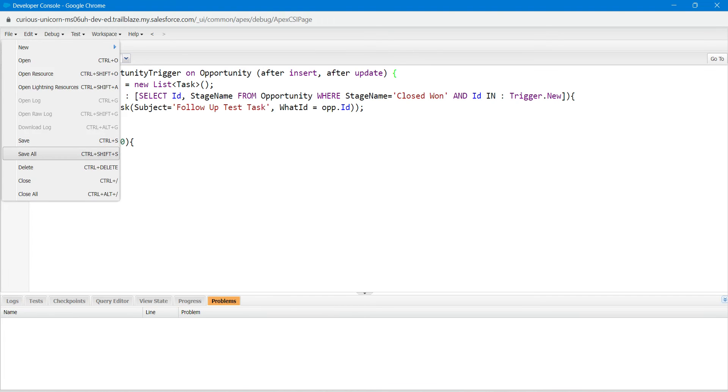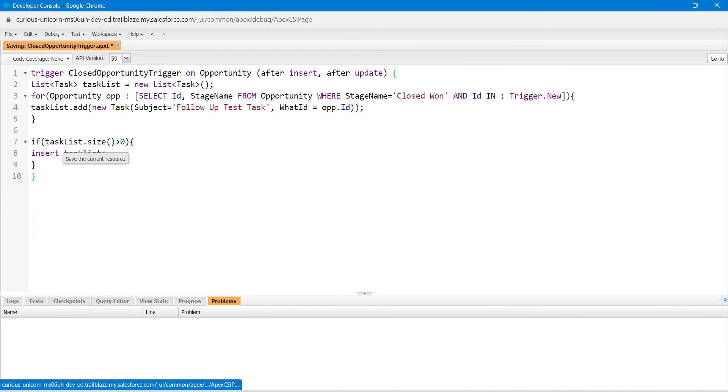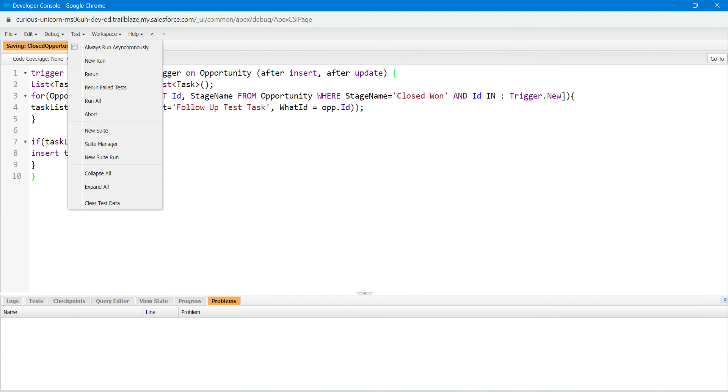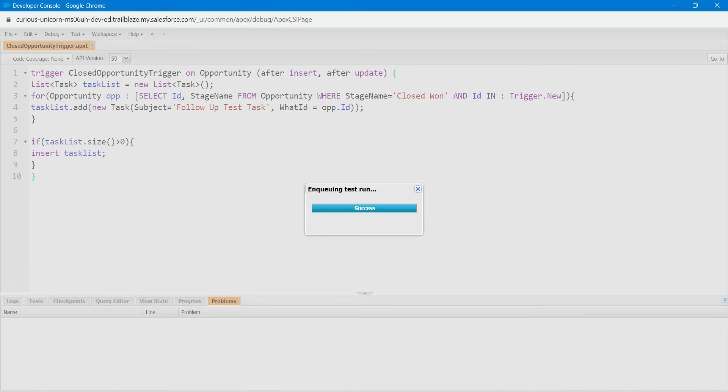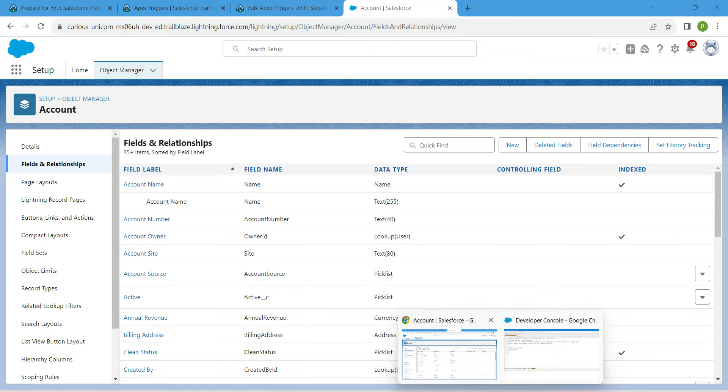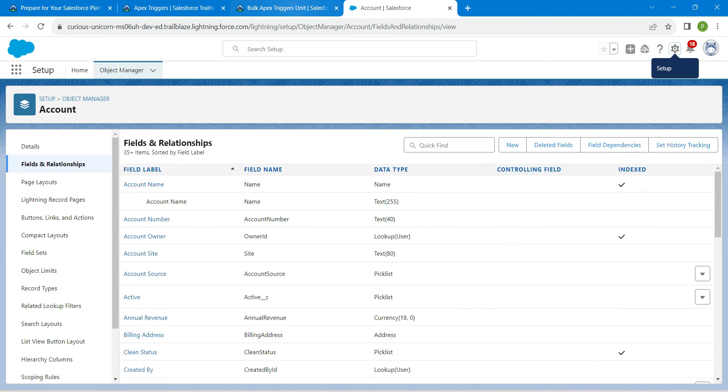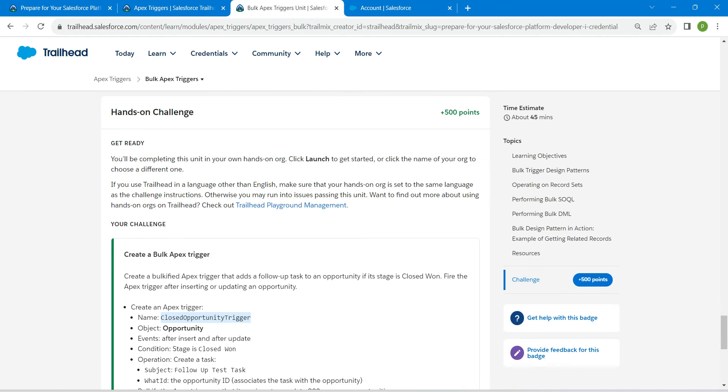Once it is done, click on file followed by save. Now click on test followed by run all. That's all about this challenge. Let's go back and click on check challenge now.